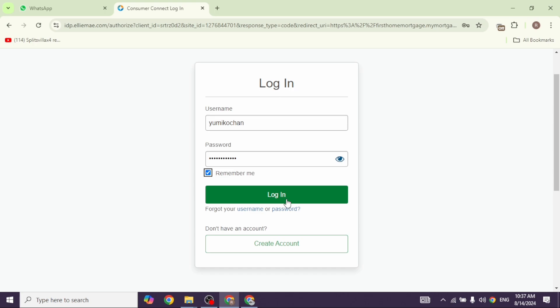If you haven't registered for your account yet, click on the option of Create Account and go through the registration process.